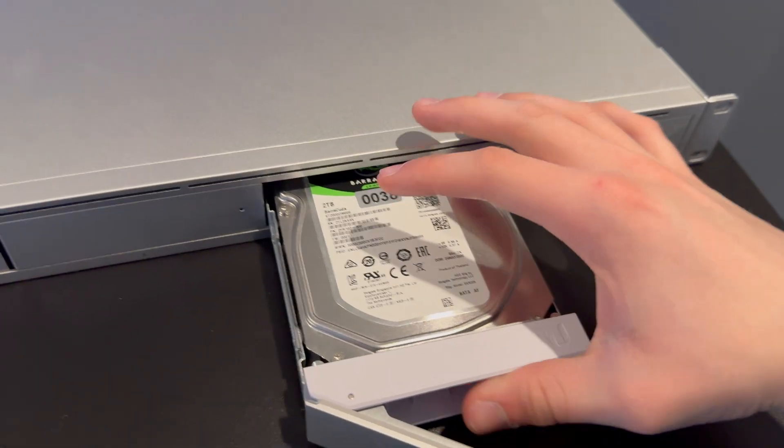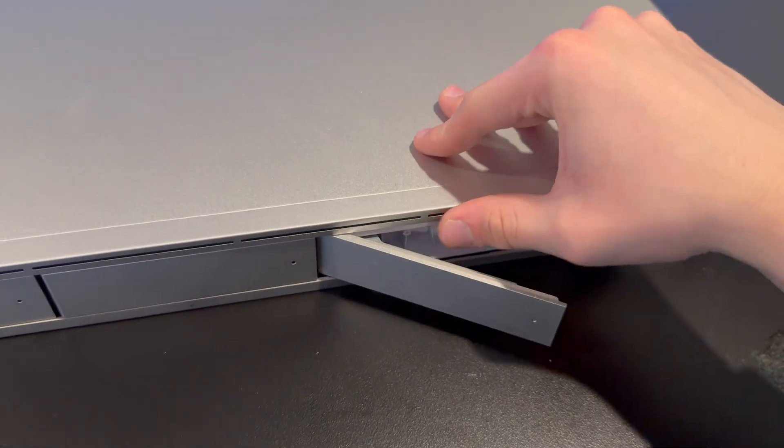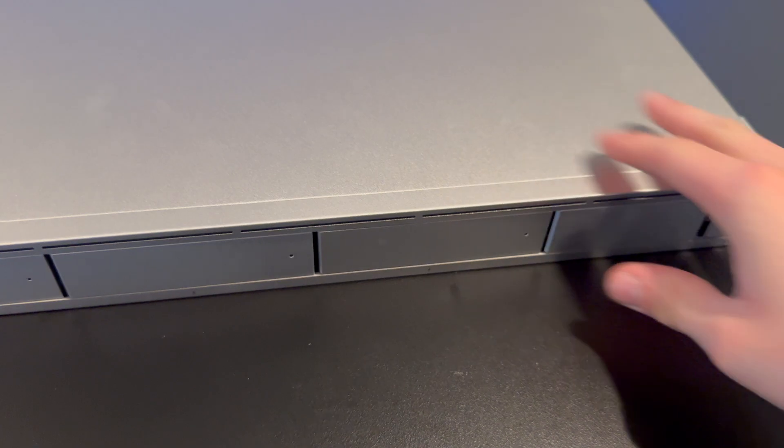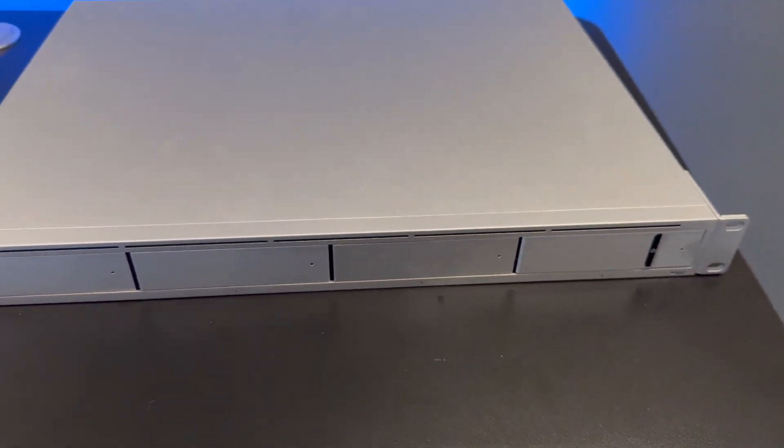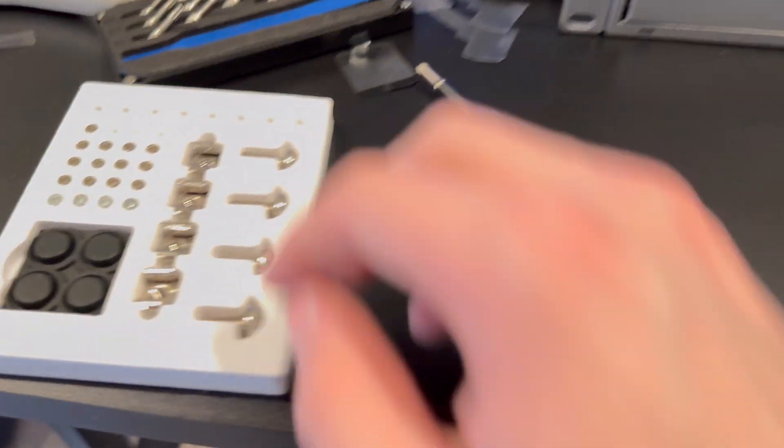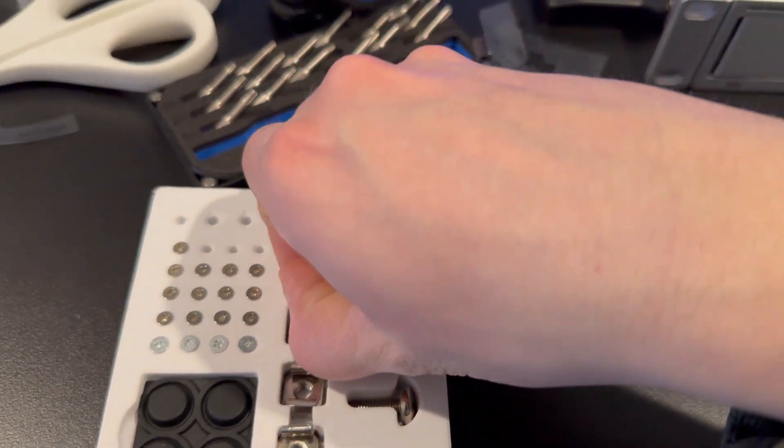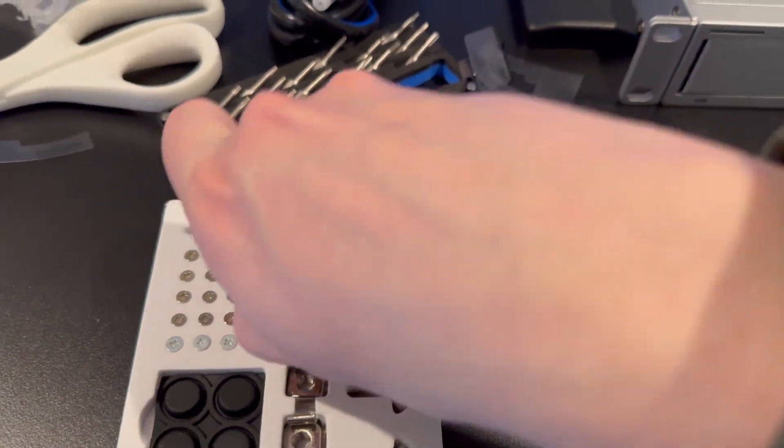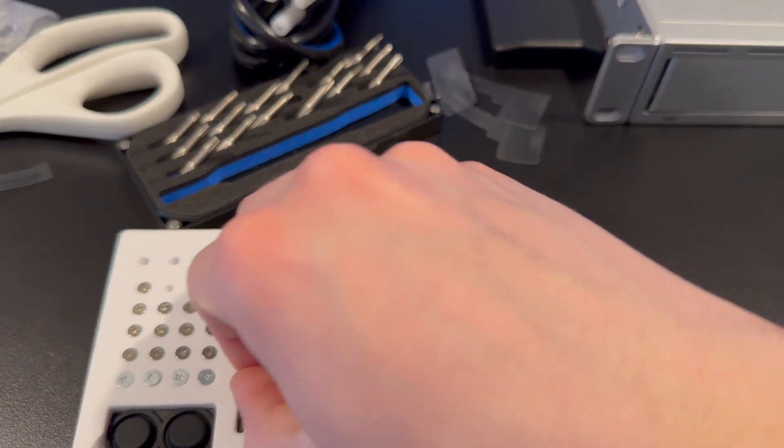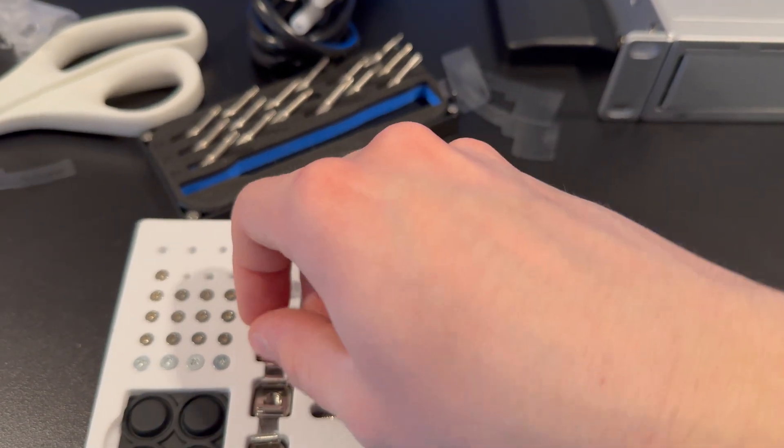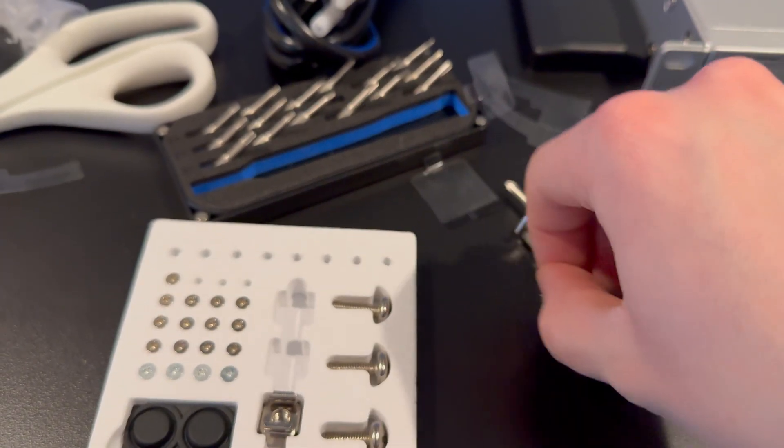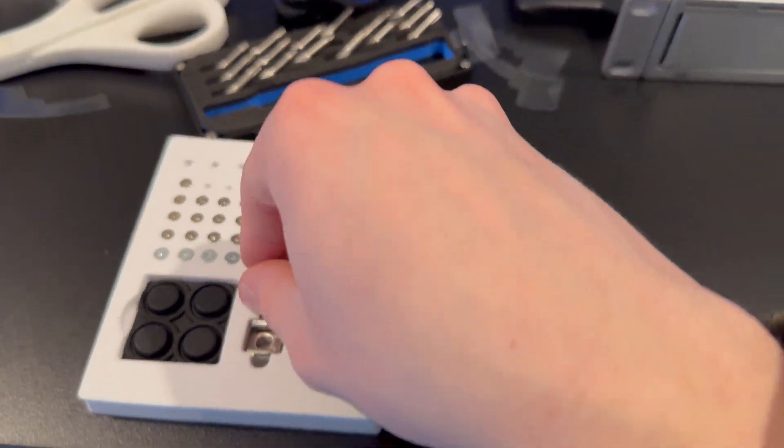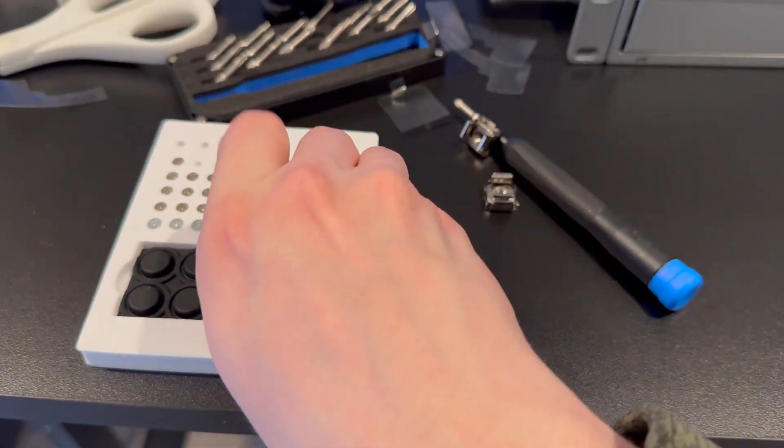And here goes the last drive. Just push in and it clicks right on in. So the next thing I'm going to do, I'm going to take these rack nuts out and I will get these ready for me to install the NVR.